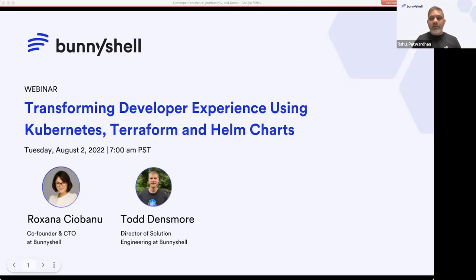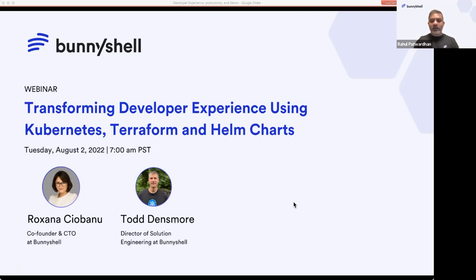Good morning, good afternoon, good evening, wherever you are in the world. I'm your host, Rahul. I head the marketing here at BunnyShell. Today, Roxana and Todd are going to give us an amazing session on transforming developer experience using Kubernetes, Terraform, and Helm charts. If you have any questions, please put them in the Zoom Q&A. You can even put it in the chat, but it's preferred you put it in the Q&A section. We will take questions at the end of the webinar, but feel free to start adding them as soon as you have them. With that, I'll hand it over to Roxana and Todd for their introductions.